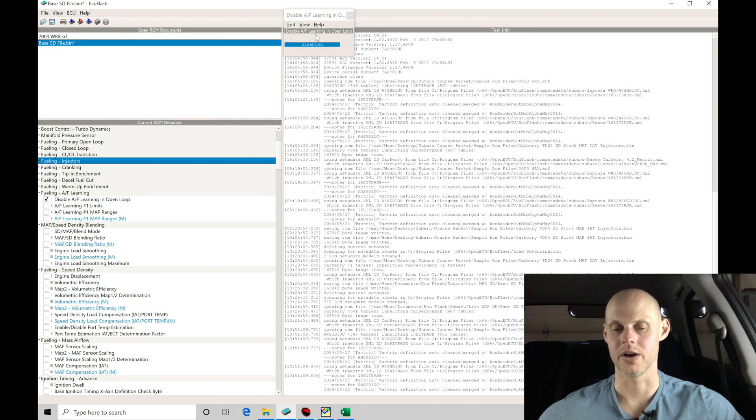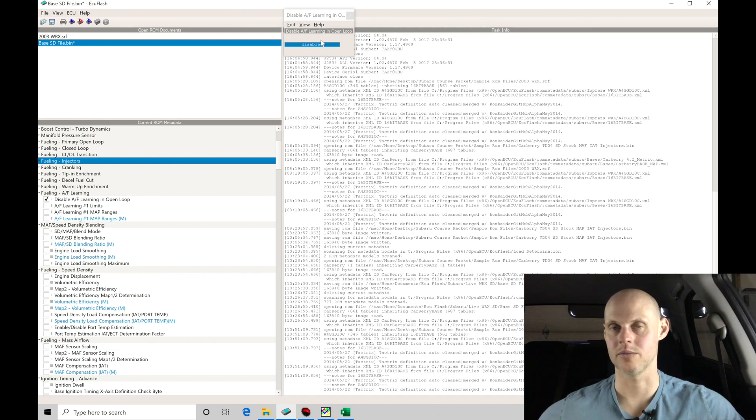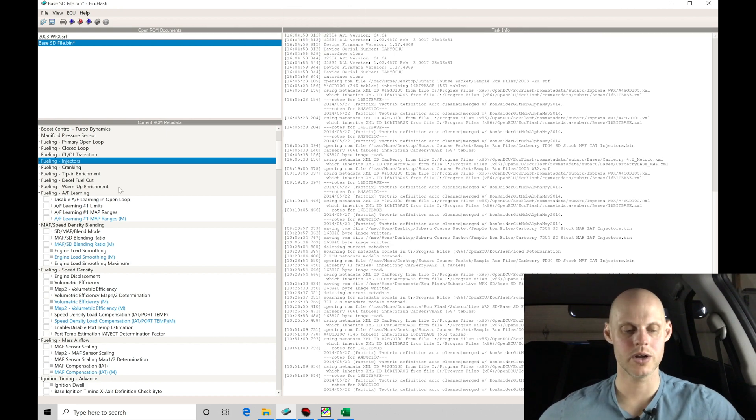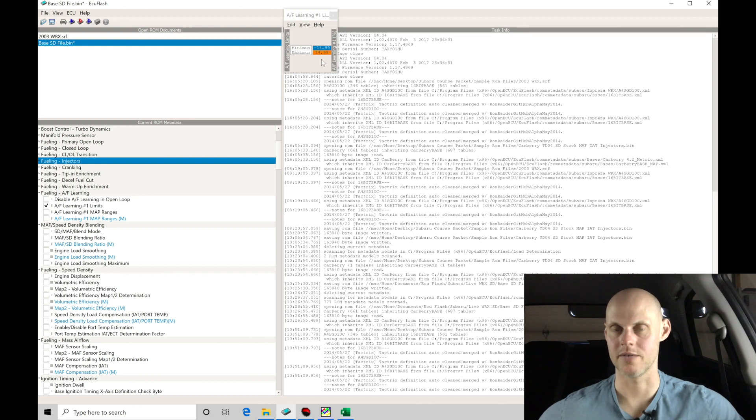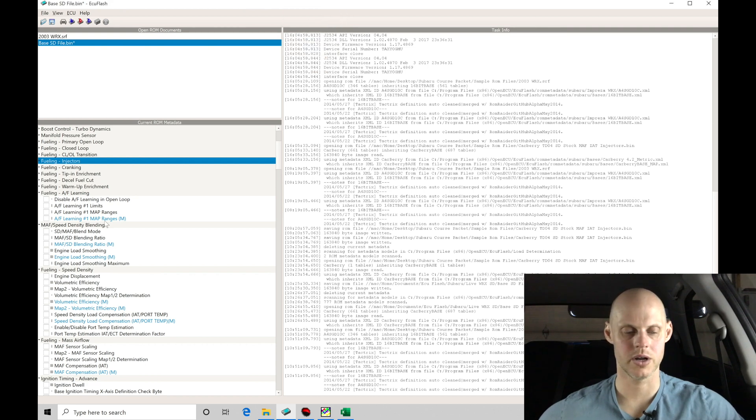One thing I want to point out here is that we don't have this option in a stock Subaru ROM file. We have to go about calibrating that in a different manner. We've talked about that in the main training course. If we go down here into the limits, this is how much the air fuel learning can trim itself. So we have plus or minus 15%. In this case, we'll leave that alone.